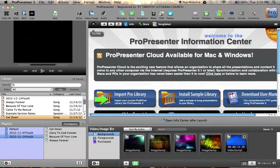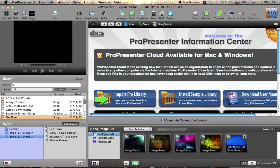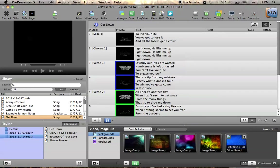So right away, when you fire up ProPresenter for the first time, it will always come up with the ProPresenter Information Center. Again, it should be ready to go on Sunday mornings, so you won't likely see this very often. But if it does come up, all you do is click on this X up here, and that goes away.